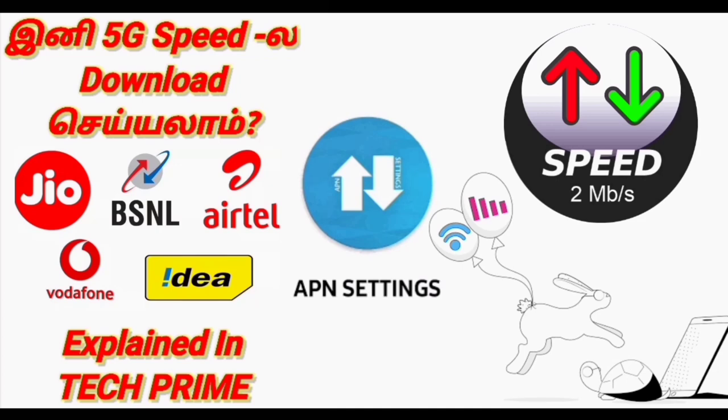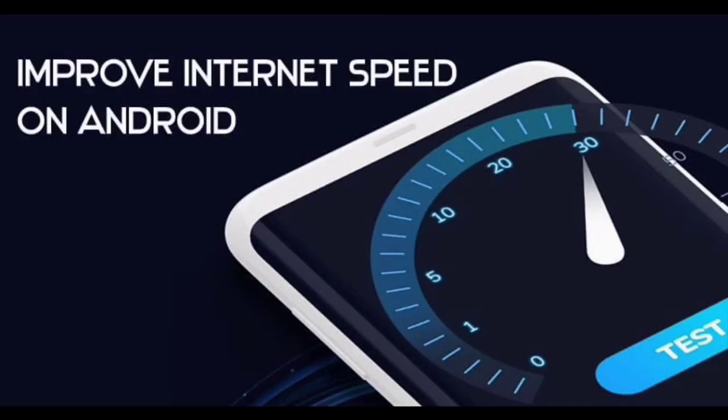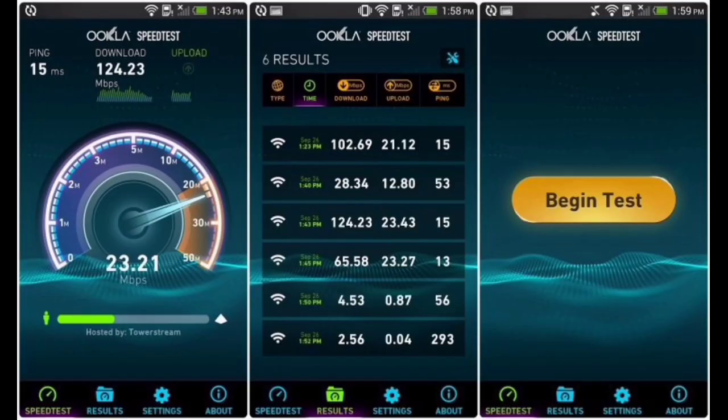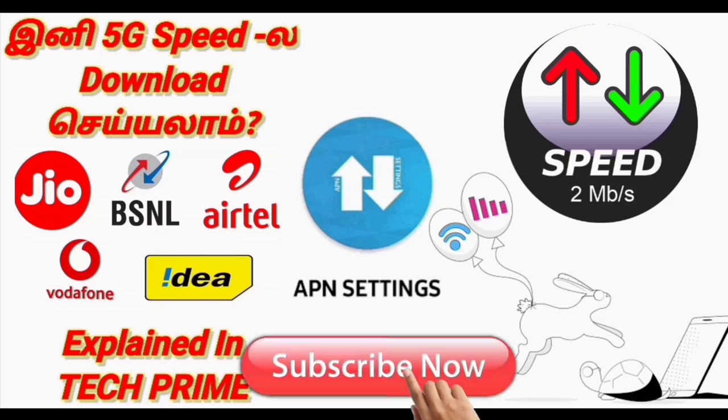Hello friends, welcome back to TechPrime Channel. Geo Networks and Atal Networks and other networks, how much the NetSpeed is increasing. If you want to subscribe to TechPrime Channel, press subscribe.